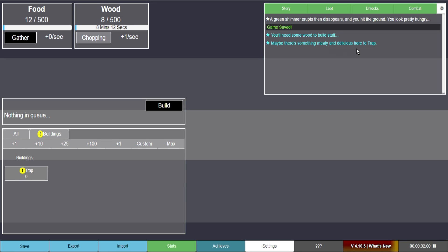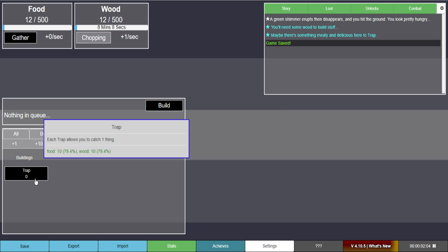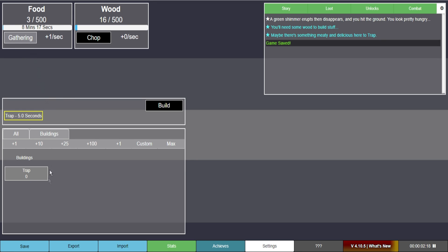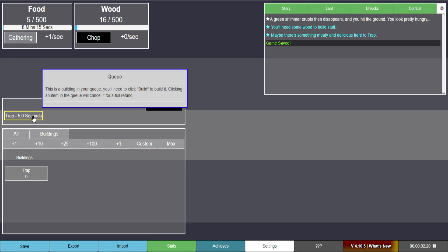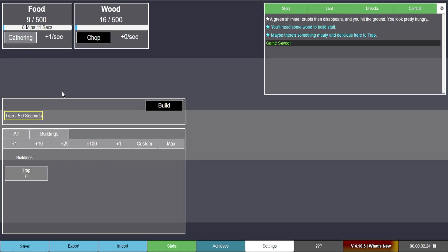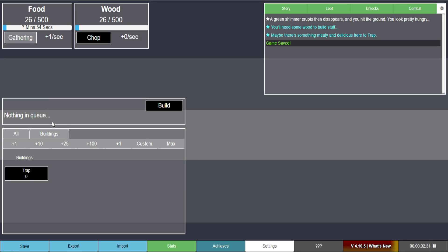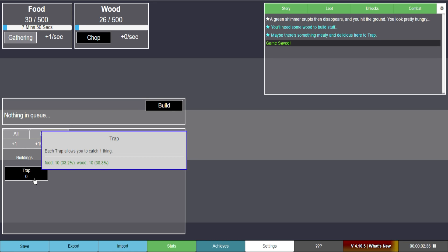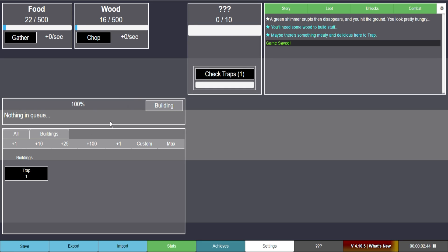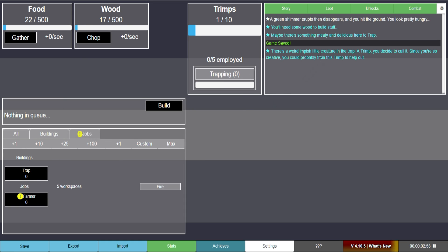Maybe there's something meaty and delicious to trap here. Traps. Each trap will allow you to catch one thing. So it needs 10 wood. Did I make one? It's in the queue. I'm curious. I get it. I get it. Sorry. I was really lost there. Wow. Did that get me. Check traps. So we only have the one trap. So this is like a building queue. Can I keep things going? No. You can't. You can only do one thing at a time.